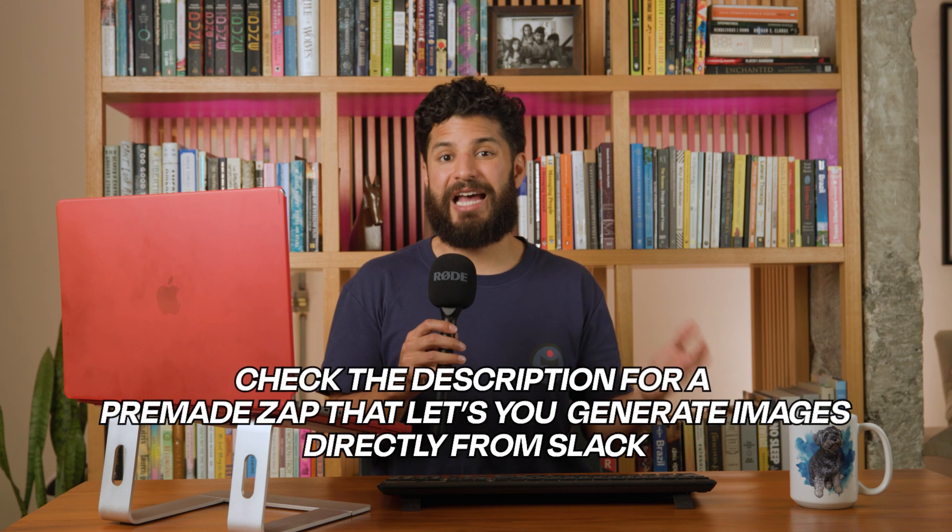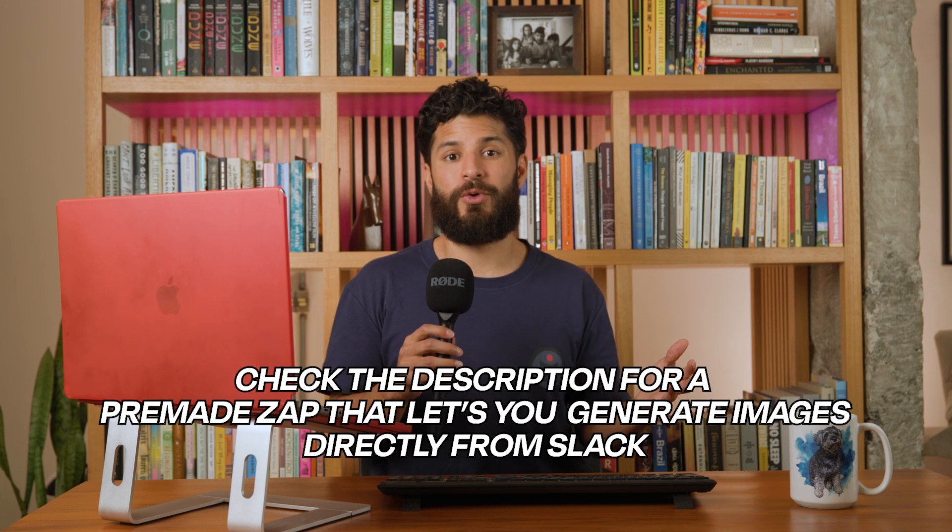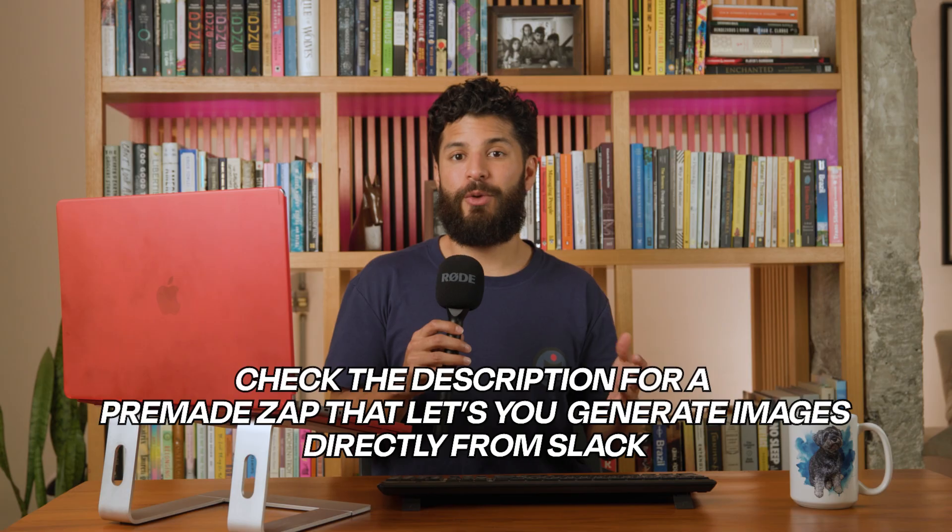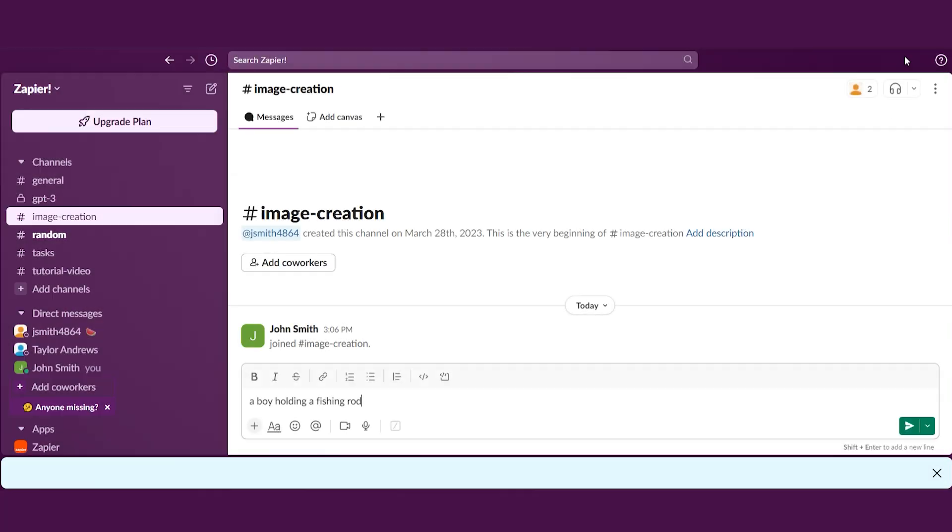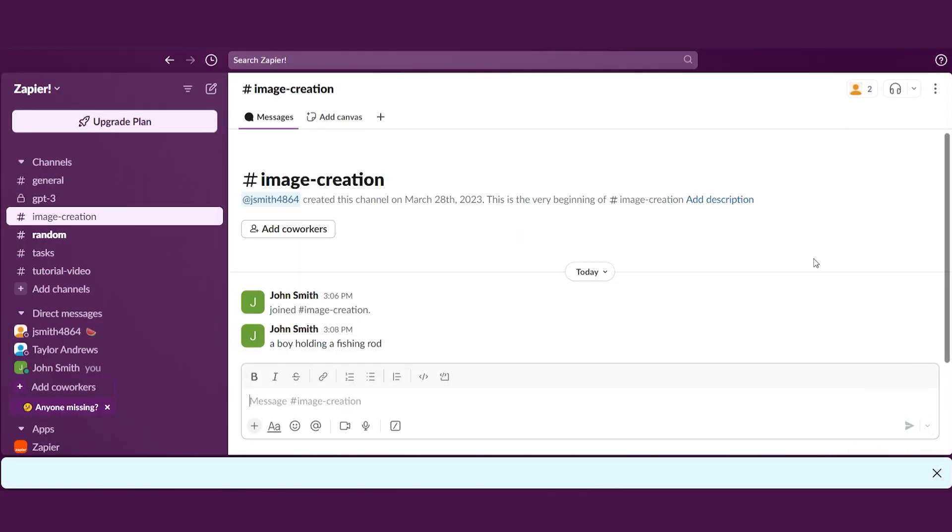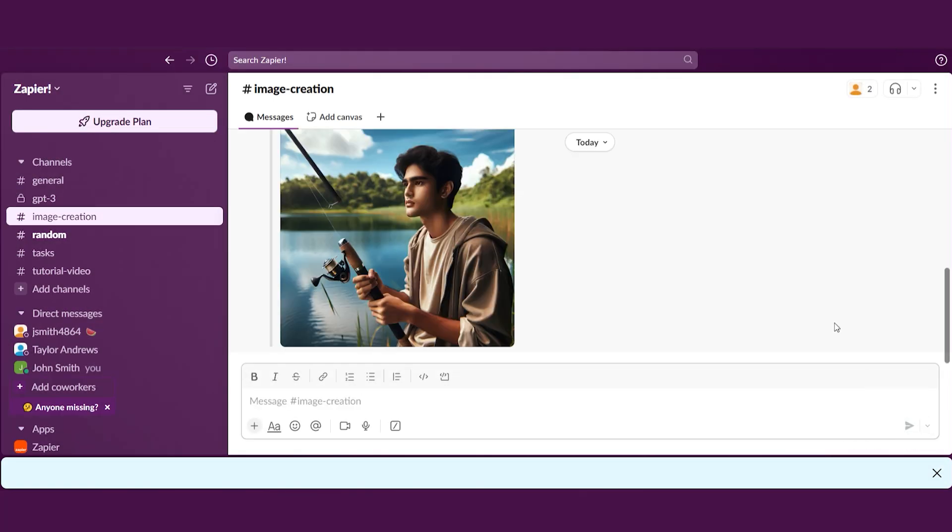You can connect Slack or Discord to an AI image generator like DALI with a simple Zap, which is Zapier's automation tool. This way, whenever you or your team type a message with the prompt, the AI instantly creates the image.